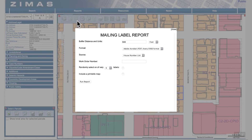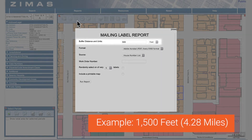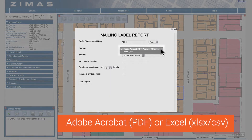Enter a buffer distance up to 1500 feet or 4.28 miles. Note that buffers are calculated from the outside edge of the parcel. You can export the report as an Acrobat PDF or Excel spreadsheet.